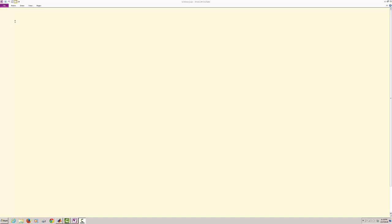Hi, welcome to EGR 219. Today we are going to talk about Chapter 1, an introduction to MATLAB.